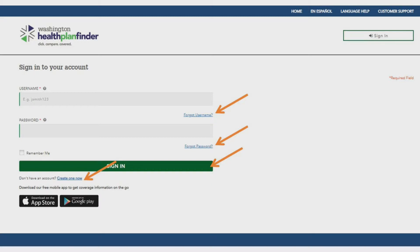Creating an additional sign in account will result in an error during the application process and you will only be able to complete an application through the original account.